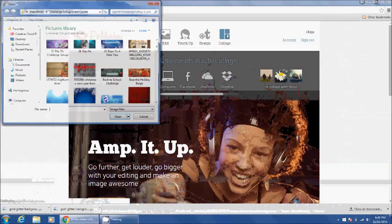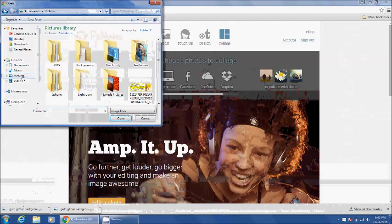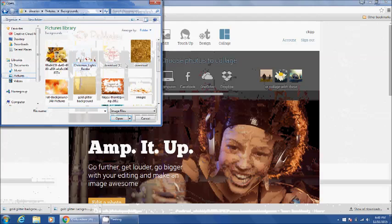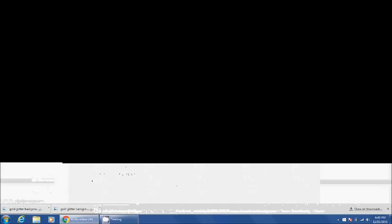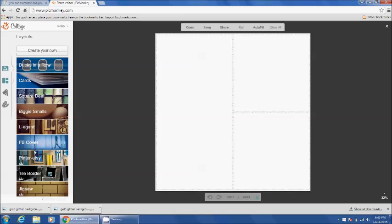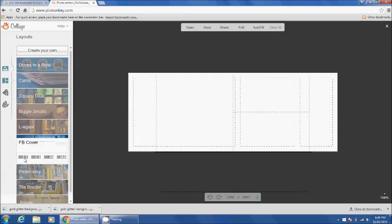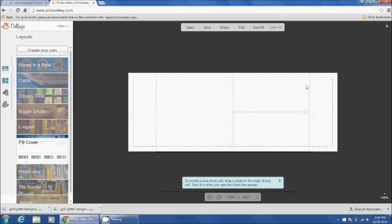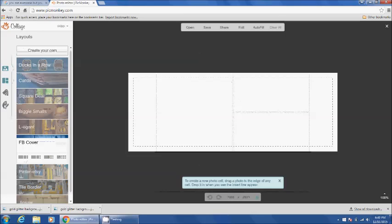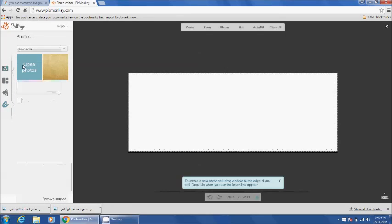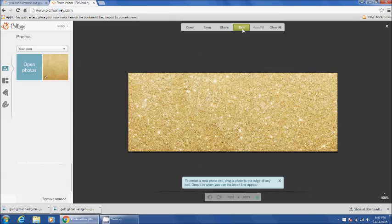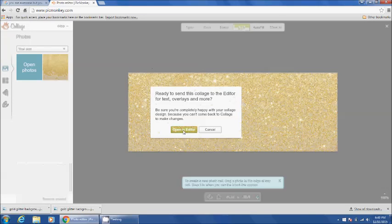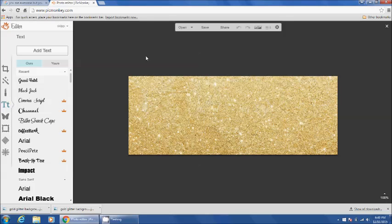Go to collage, I go into my backgrounds, I want this gold glitter one. And then you're going to go to the layout option, select Facebook cover. I get rid of these extra boxes, I like it to be plain, I like the layout to be just the background. So you drag it in here, then you select edit. We're good at that point.